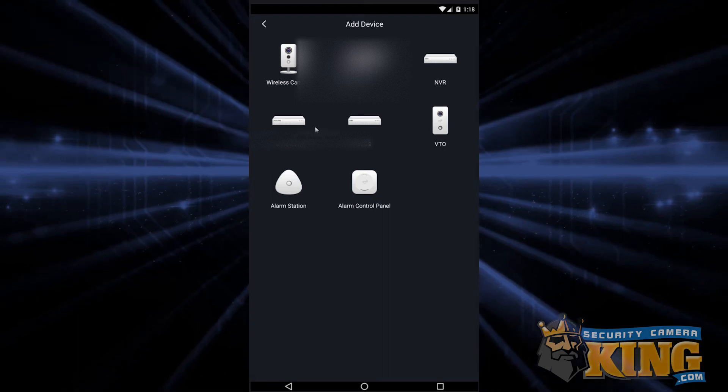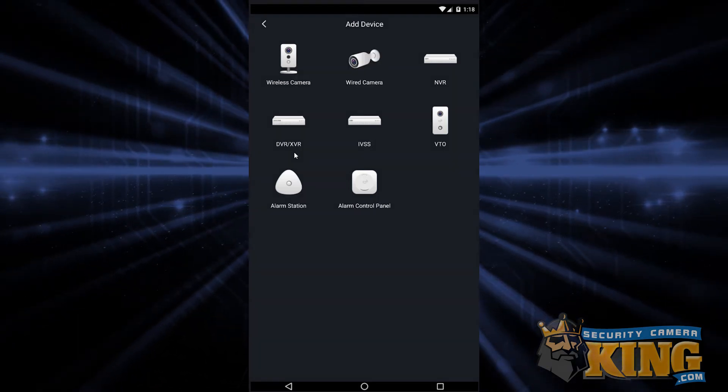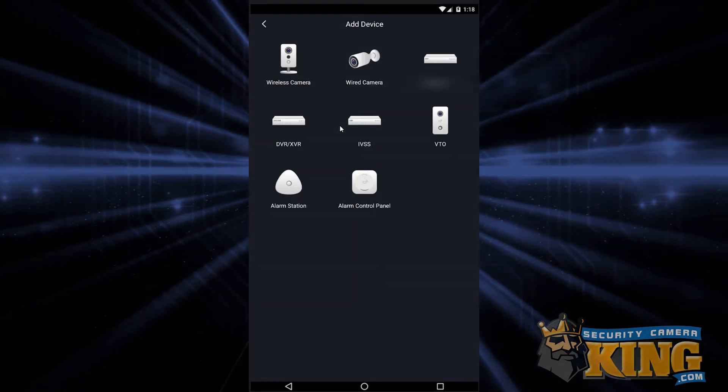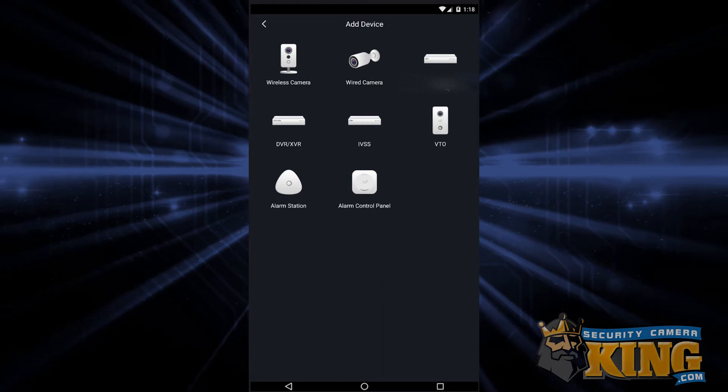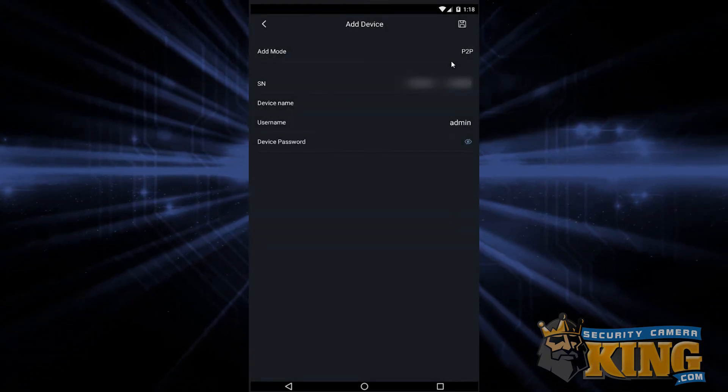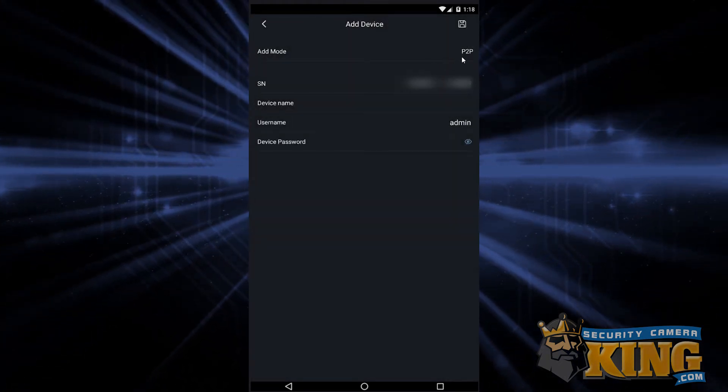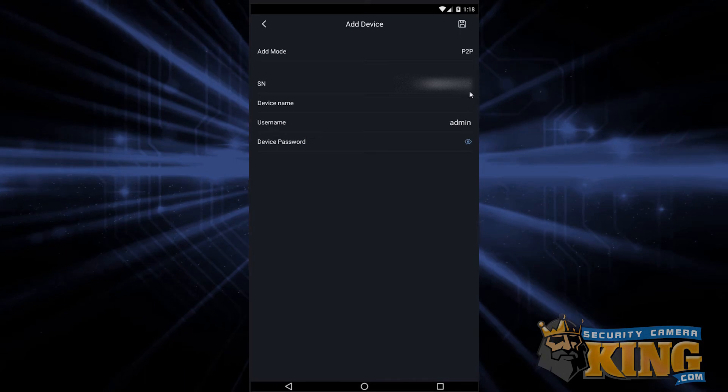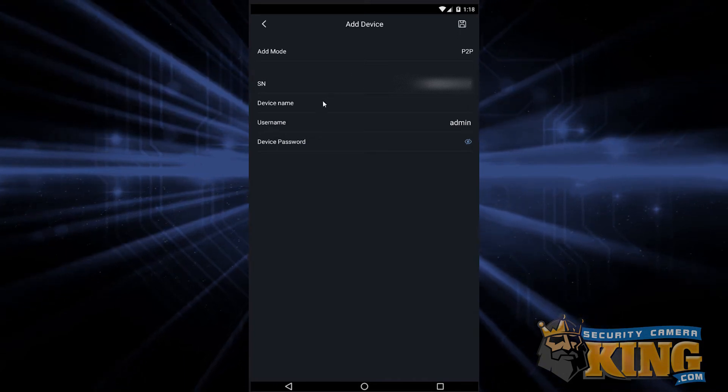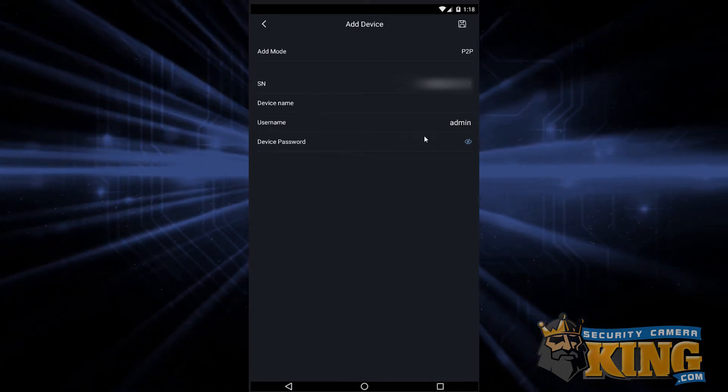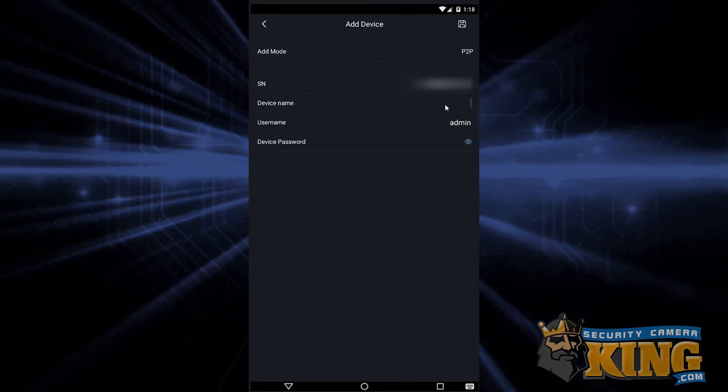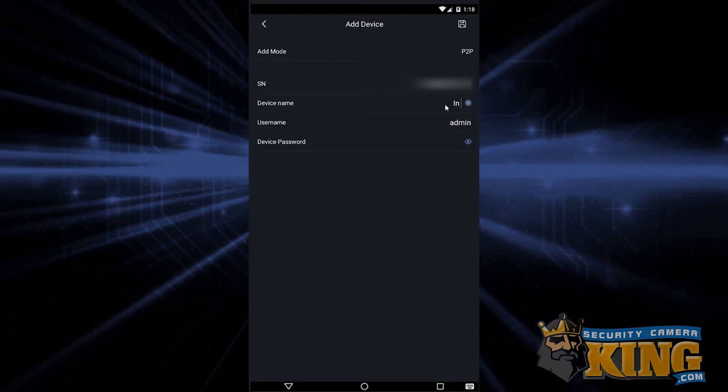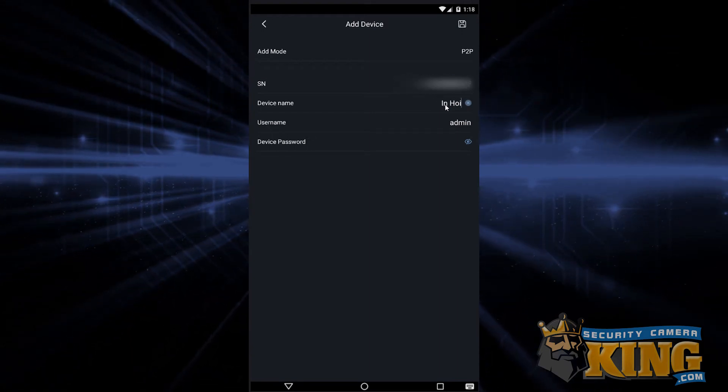If using a coaxial system, select DVR. If using a recorder that does IP cameras, select NVR. From here, you'll see P2P and the serial number are already filled in. We simply now need to come up with a name for this device. This doesn't have to be a piece of information you've used anywhere else. You're just naming the entry in this one phone.